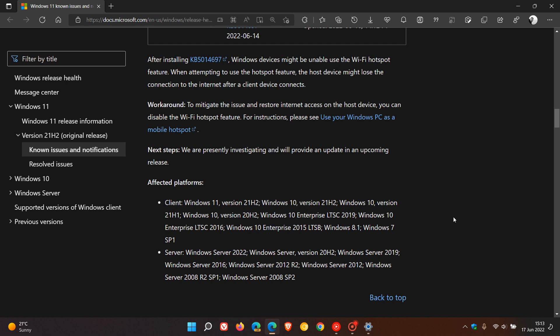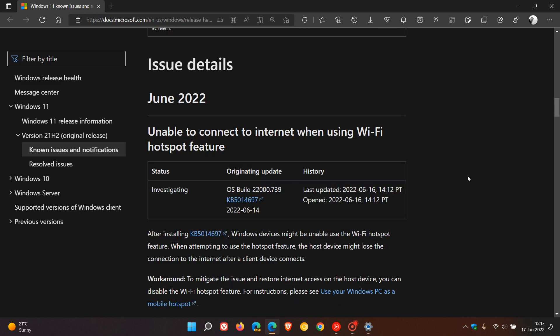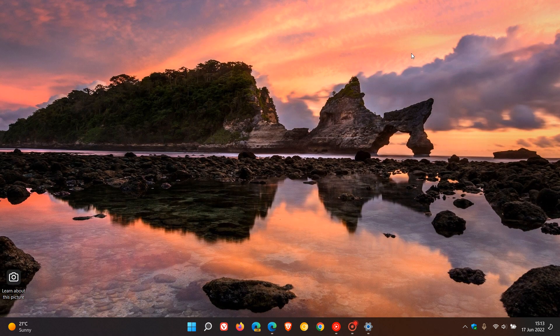So if you are affected, you can try disabling your hotspot, which as mentioned might not be the best solution, or uninstall the update until Microsoft rolls out a fix, hopefully sooner than later. And I will leave the link down below for easier reference as well to this post. So thanks for watching, and I will see you in the next one.